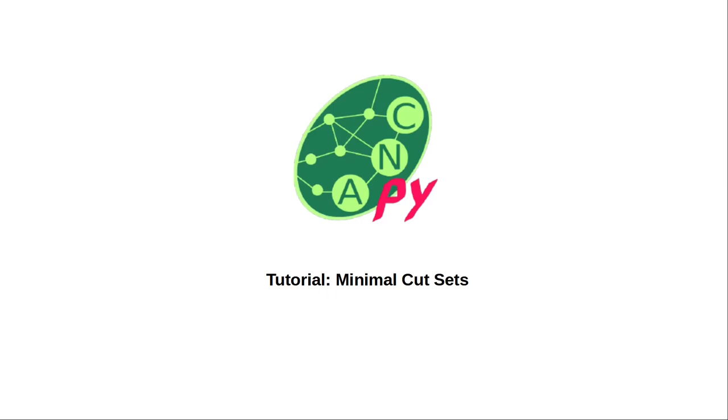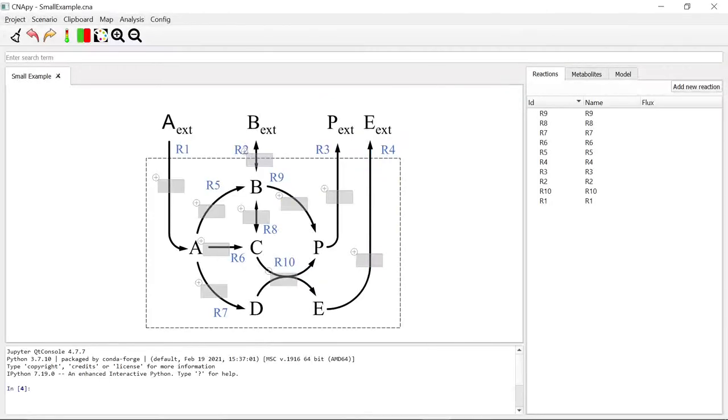Welcome to this Snappy tutorial, where we are going to show you how you can calculate minimal cut sets. We will start with an MCS calculation example in this small model example.